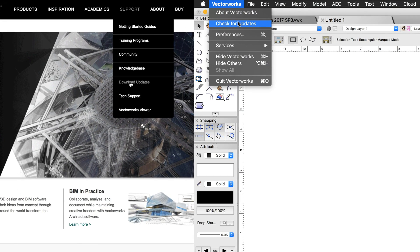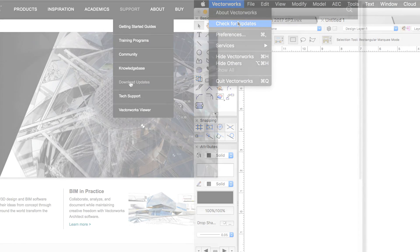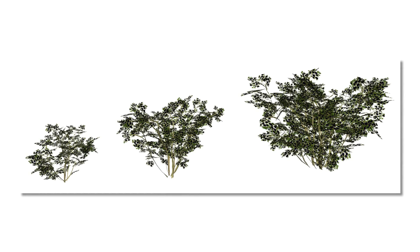To install this, you simply have to go to the Vectorworks website, and under Support you can go to Downloads, or in Vectorworks you can use Check for Updates to find the Service Pack 3 update. After installing the update,